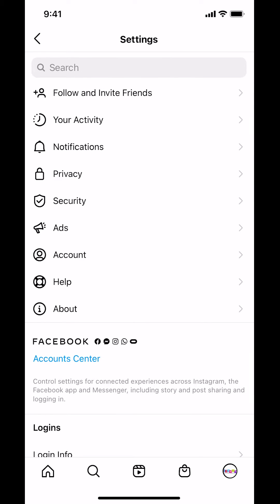When you tap on Settings you're going to arrive on this screen — look for where it says Notifications. Make sure you tap on Notifications right there.